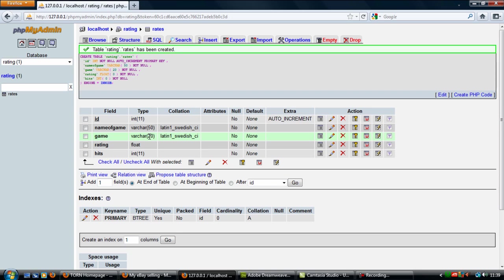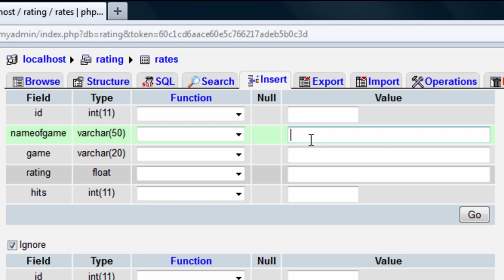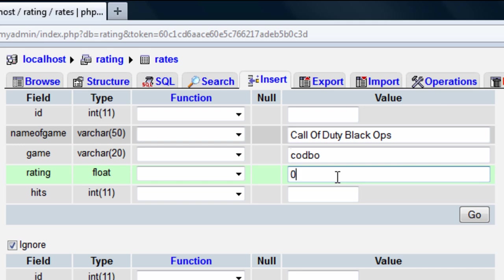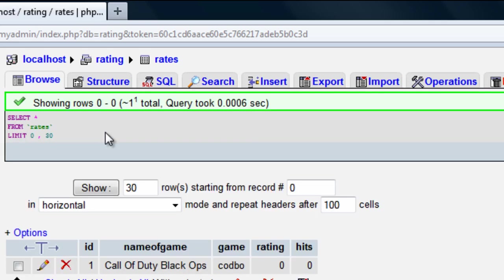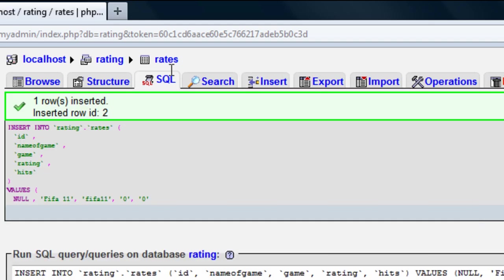Now we have our table structure. First we need to insert some games. I'm going to enter two games. Leave the ID out because it's auto increment. For 'name_of_game' I'll put 'Call of Duty Black Ops', then 'CODBO' for the game field, rating zero, and hits zero — click Go. Then insert one more: '333eleven' for the name, all lowercase, no spaces, rating zero and hits zero, then click Go.